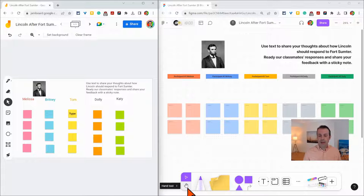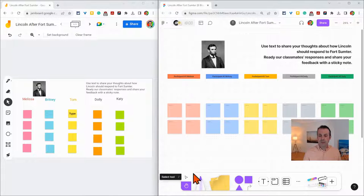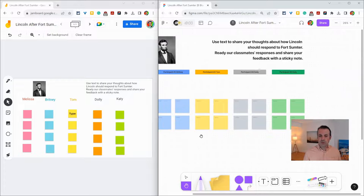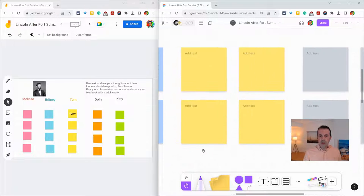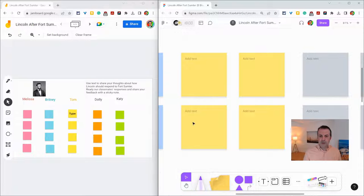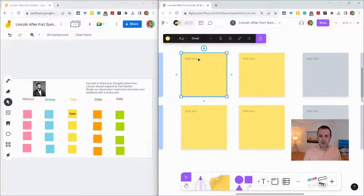All right, so let's look at sticky notes in FigJam. Let's zoom in on a sticky note and I'll start typing my thoughts.